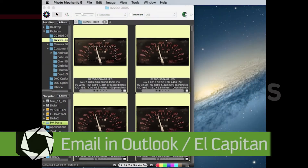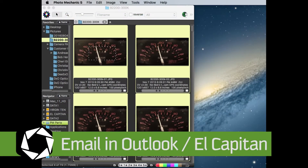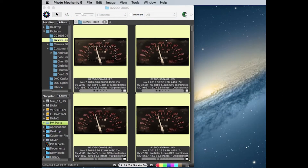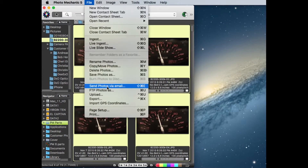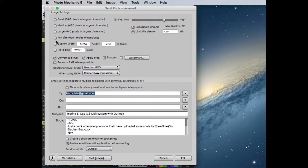In this video I'm going to show how Photo Mechanic 5 running on El Capitan is going to be able to send the selected images via email using Microsoft's Outlook. I've got four images selected on the contact sheet. We'll go to the file menu, choose 'Send Photos via Email.' I'm going to use the full size option here since these are already scaled down.